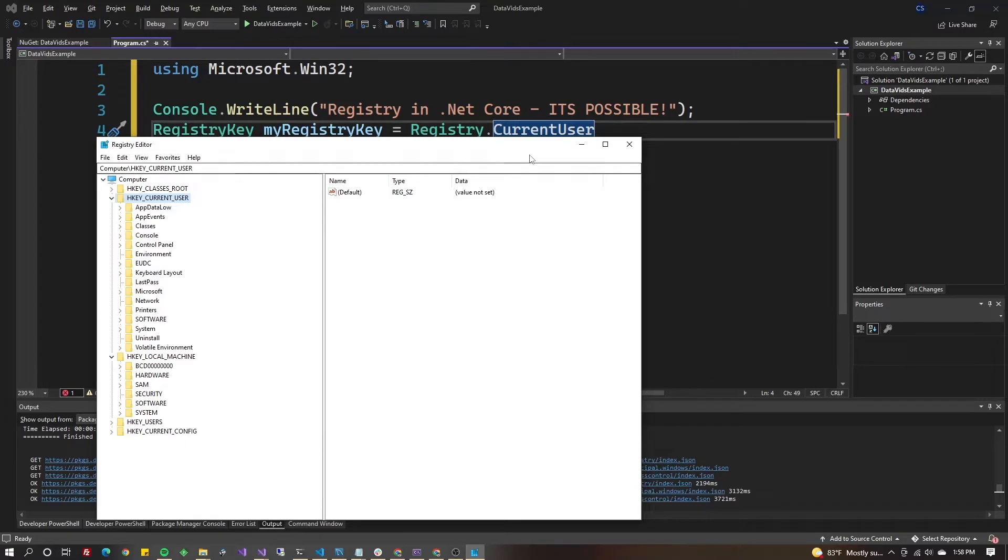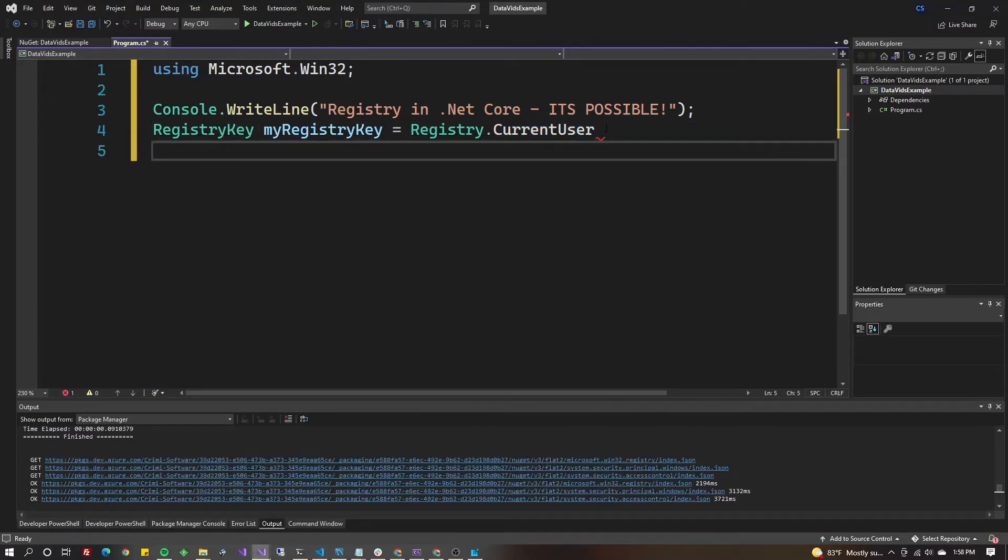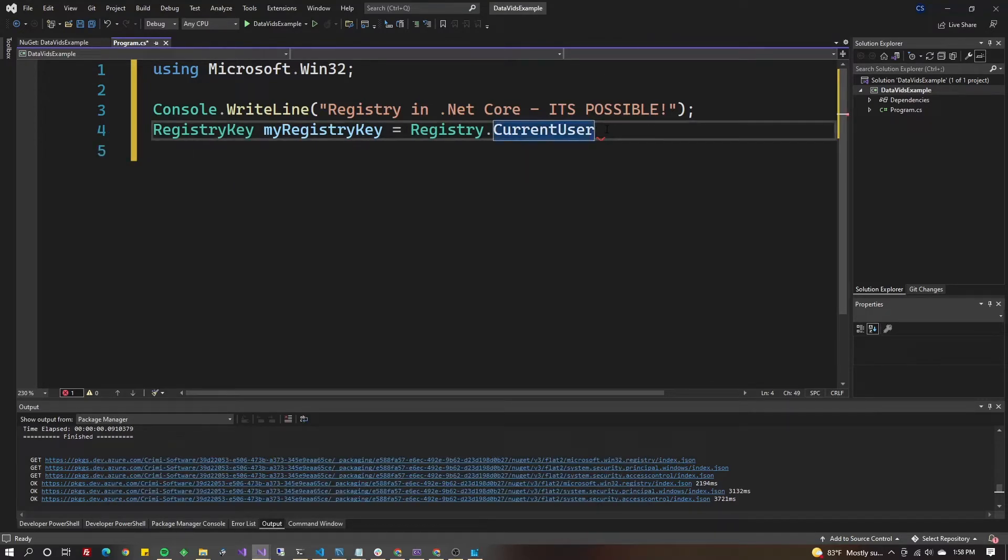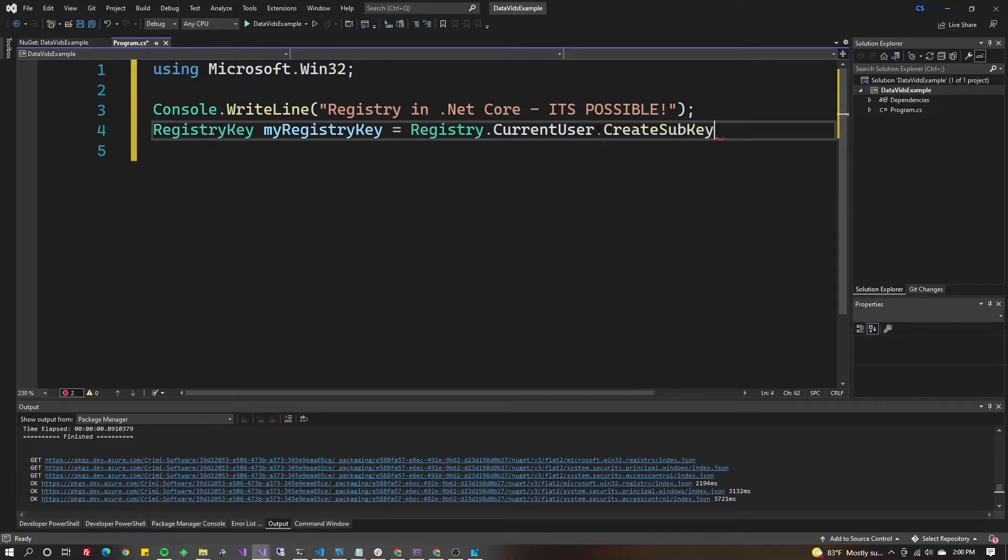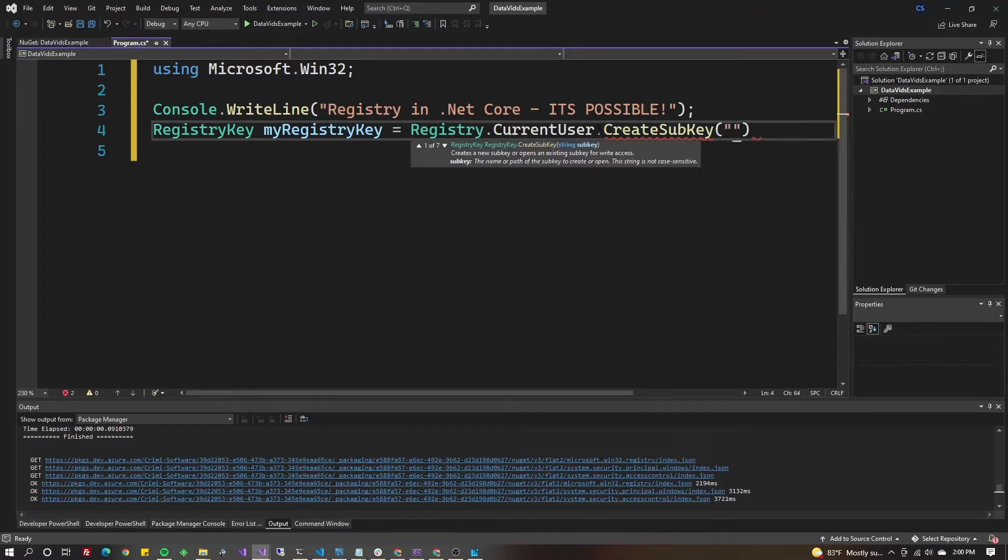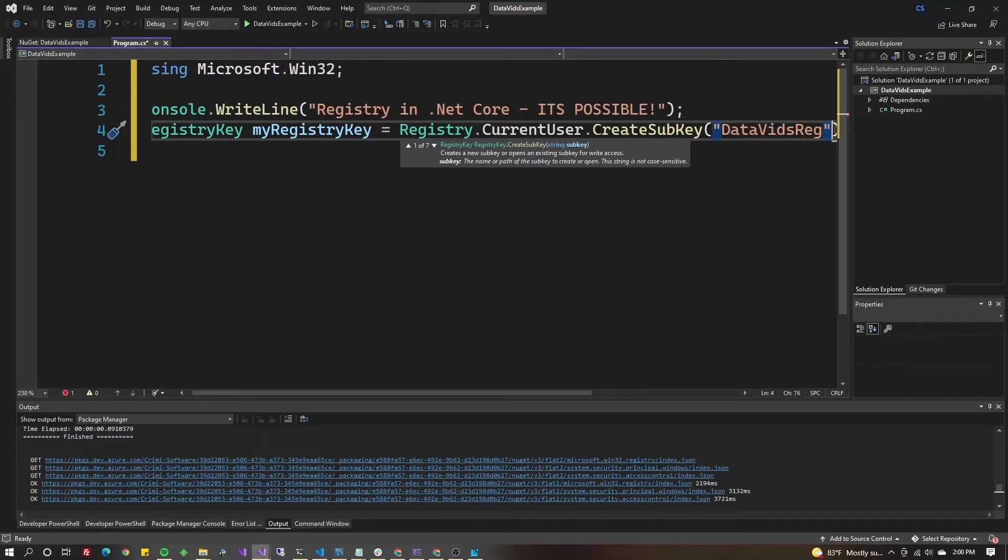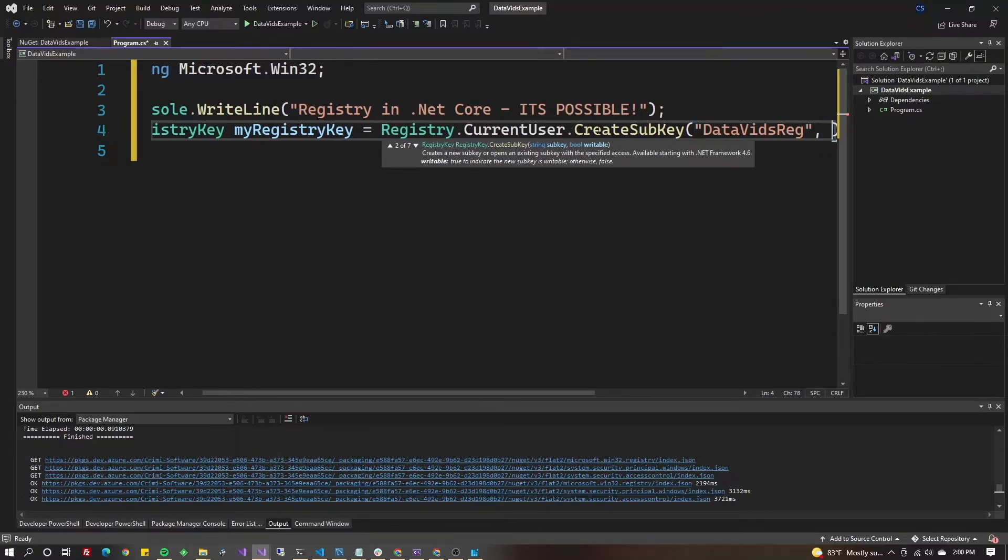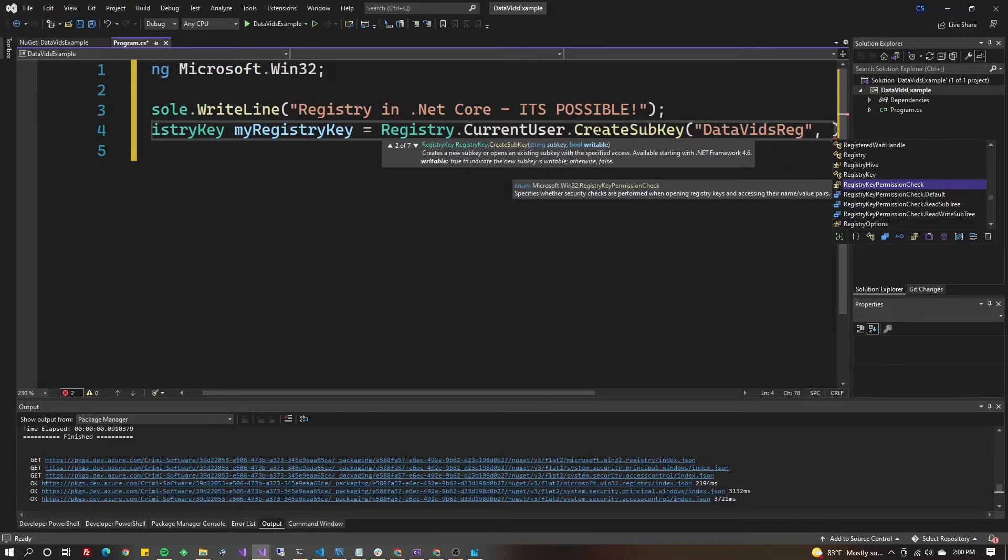We're going to modify HKEY_CURRENT_USER, which shows up as Registry.CurrentUser. We'll do .OpenSubKey or CreateSubKey. In this case, CreateSubKey because it doesn't exist. Let's call it DataVidsReg. You can provide a second parameter for writable, and we'll put true.